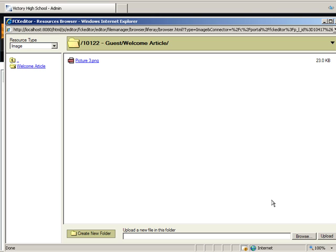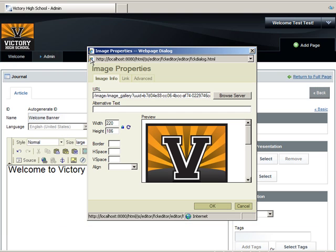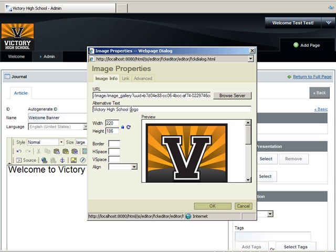You will see the image appear in the folder. Click it to select the image. The image shows in the Properties box. Make sure to enter text in the Alternative Text box. We'll put Victory High School logo. This will be useful for people who have their images turned off, or for those who have their browser set to only display the alternative text. One other thing to note is that search engines index this text when they crawl your website.